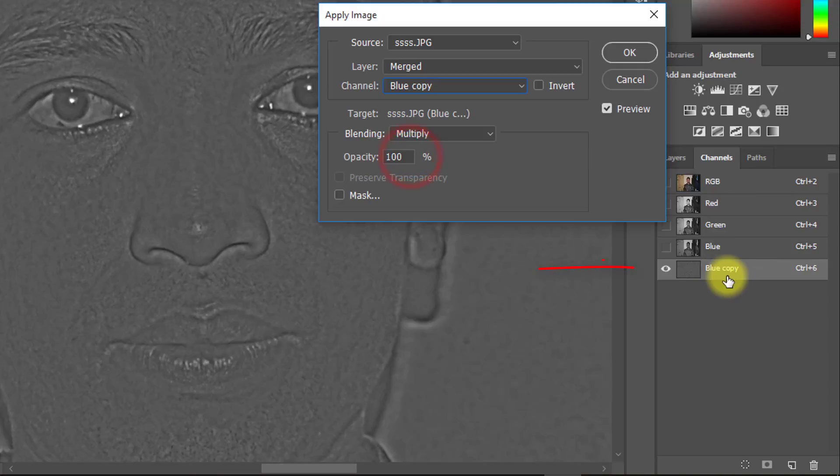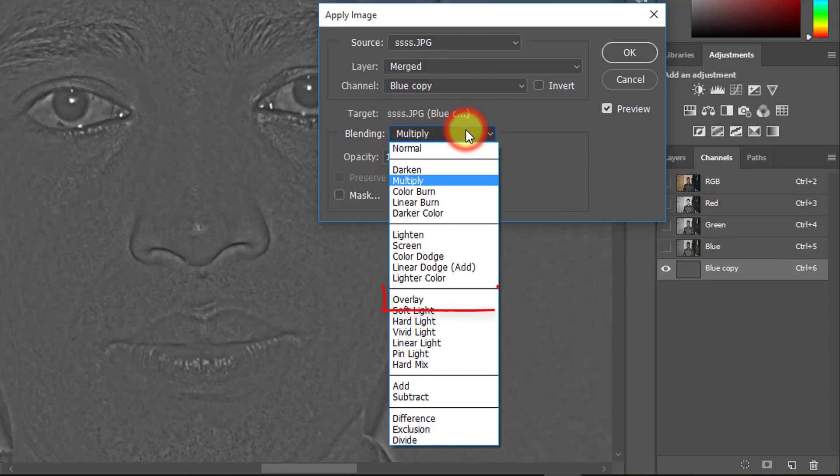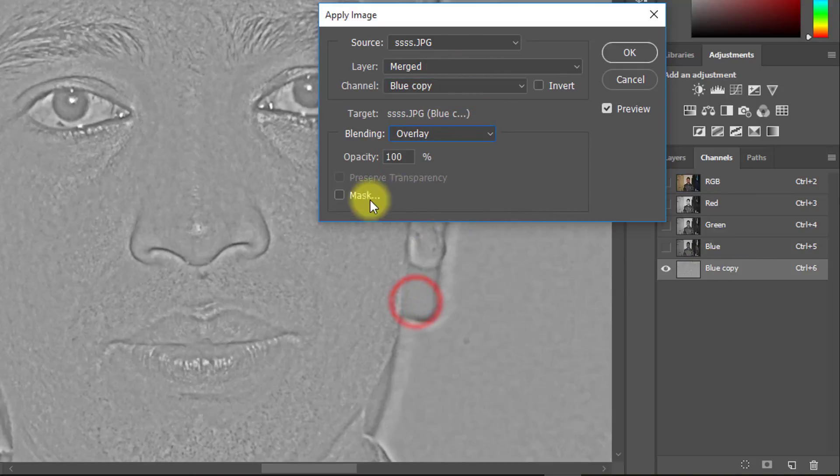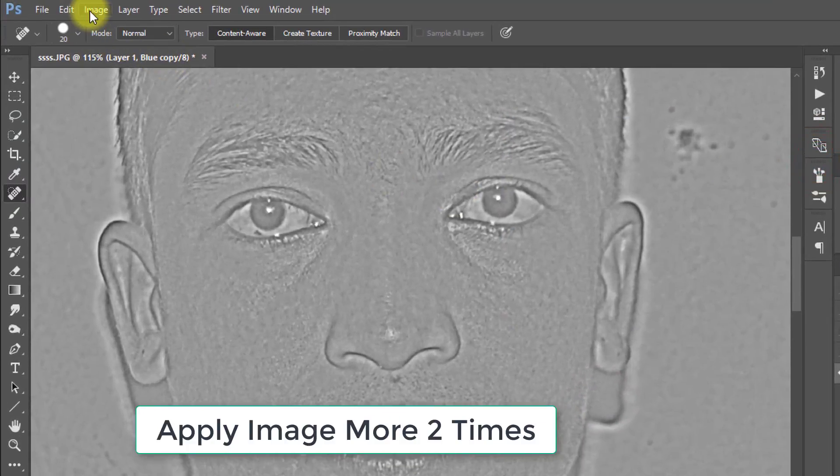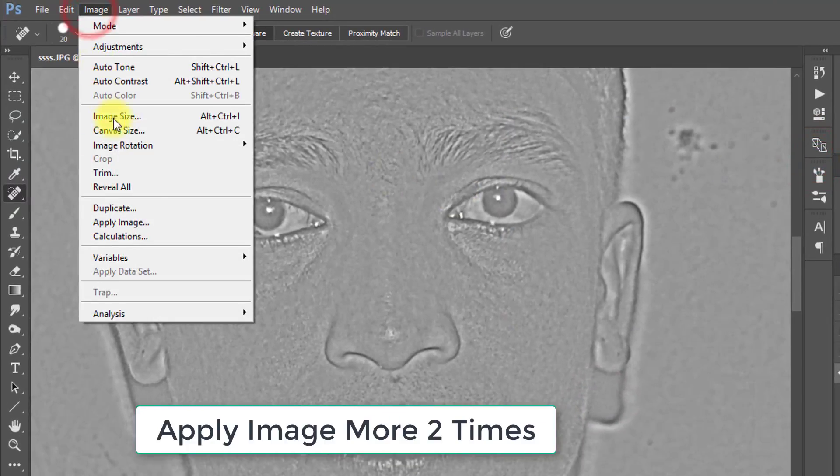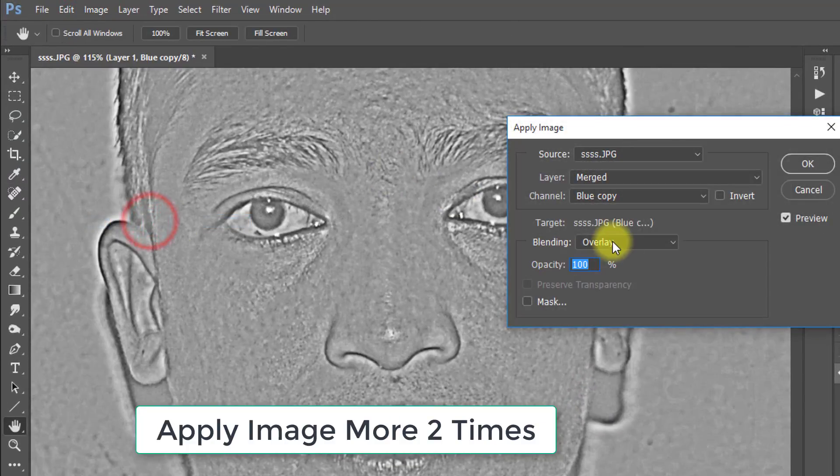Here Channel select blue copy and blending select overlay. Opacity is 100% then OK. Apply Image 2 more times.